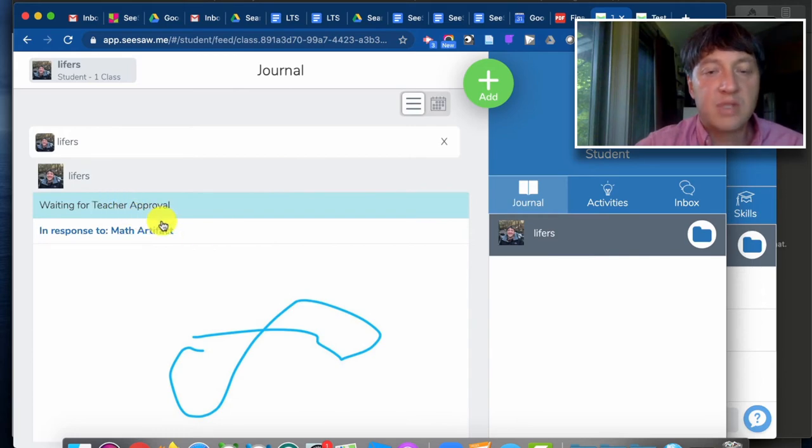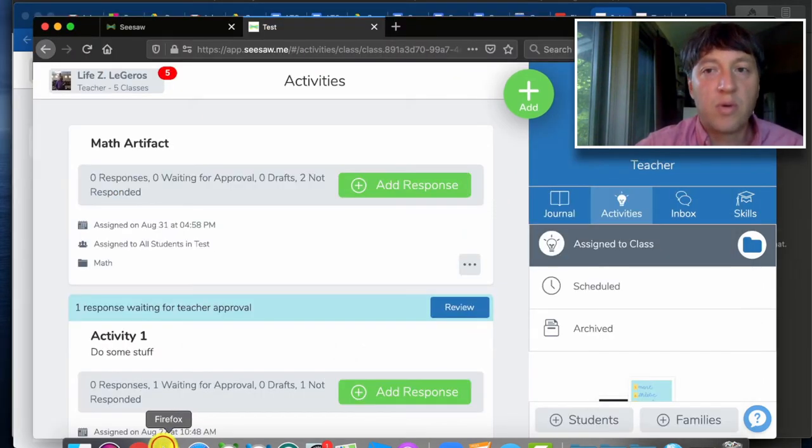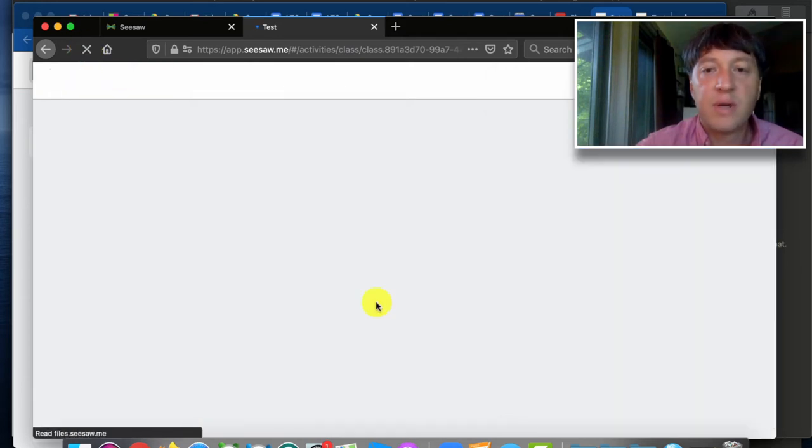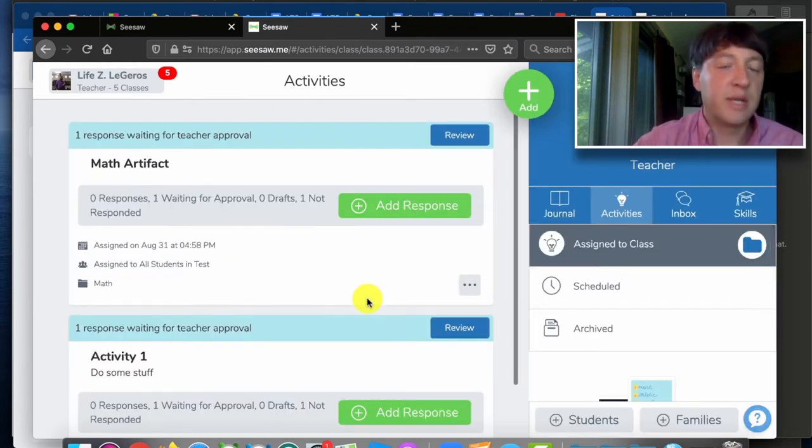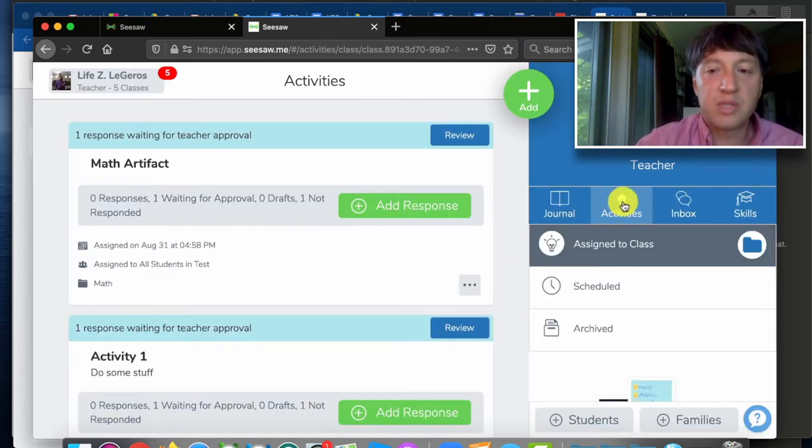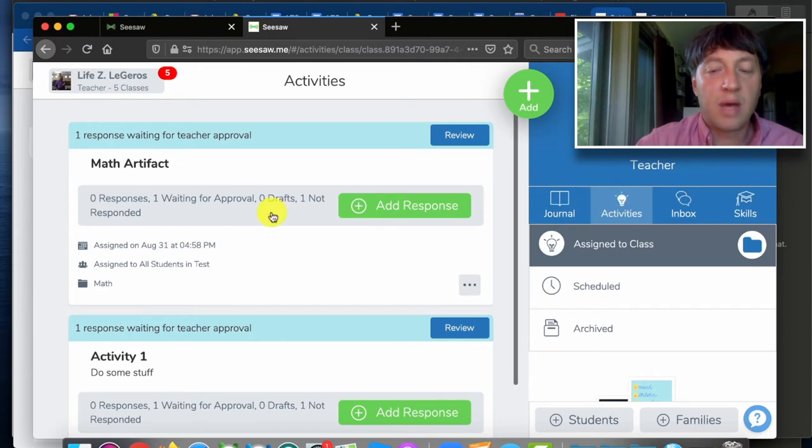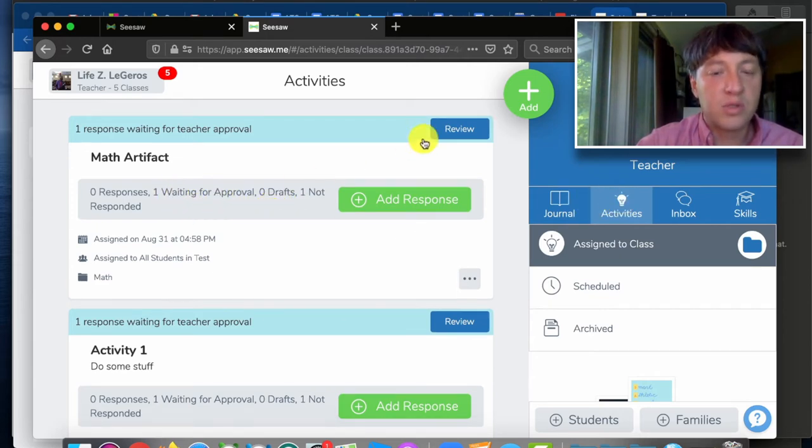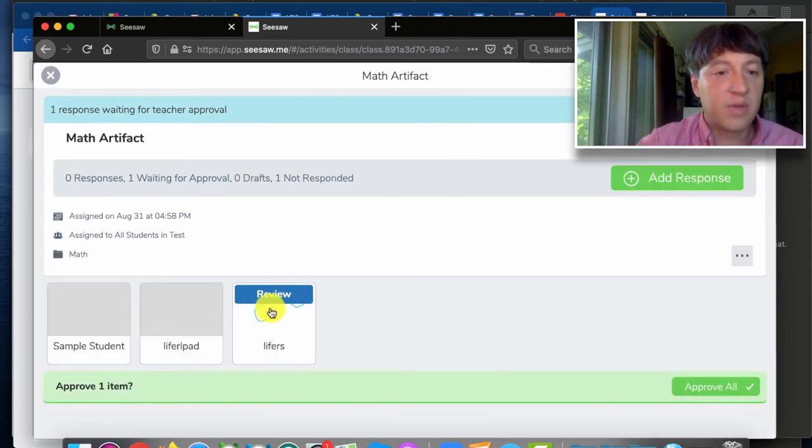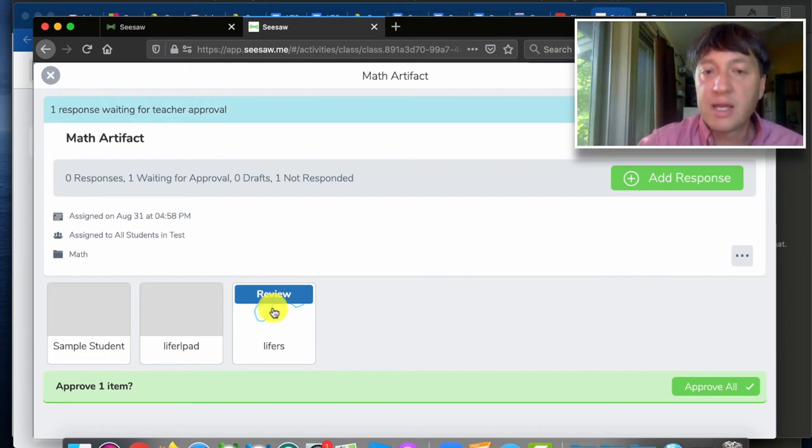And once I've submitted it, it tells me it's waiting for teacher approval which back on the teacher side now they will have a notification that a student has submitted. But since we have multiple teachers what I would do is use the activities to go in here and see okay one student's waiting for approval here. And that way I can review that and look at all my students and see this student did respond.